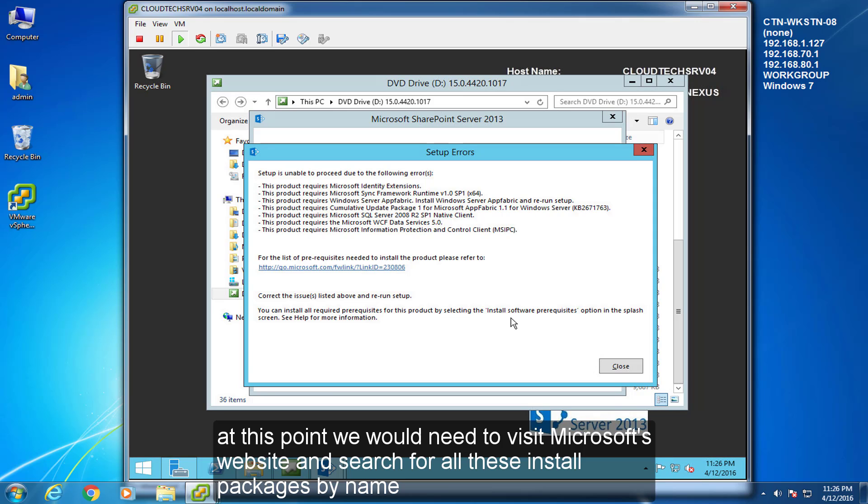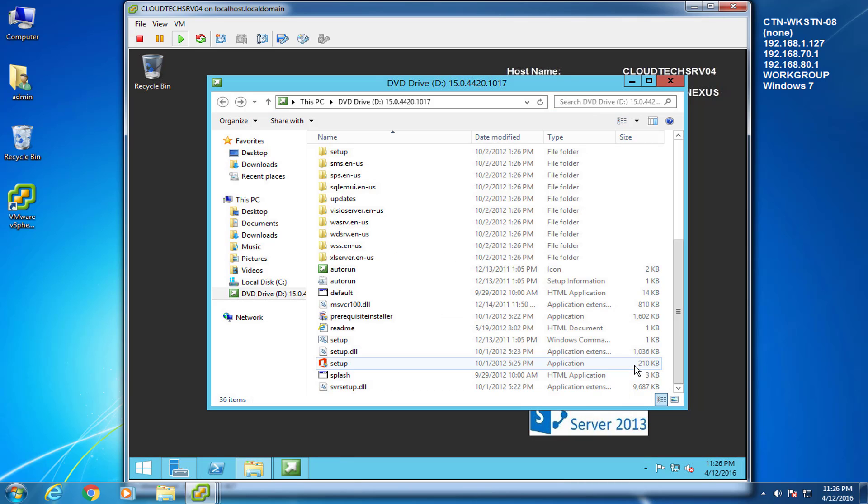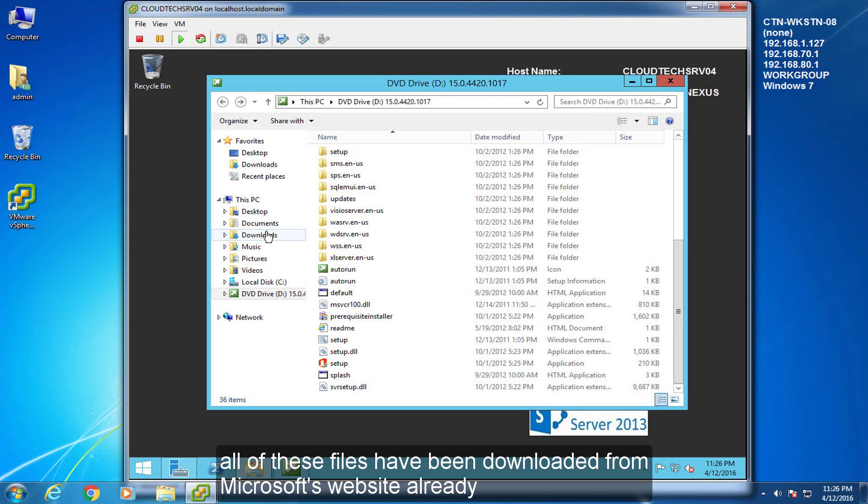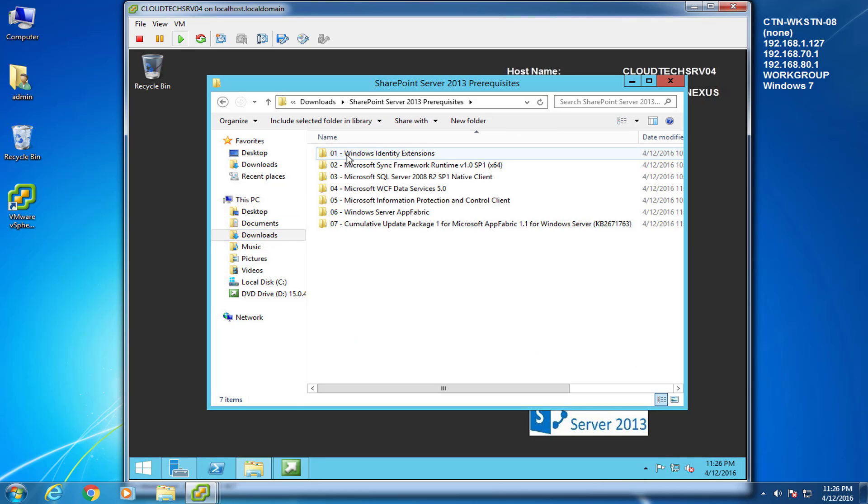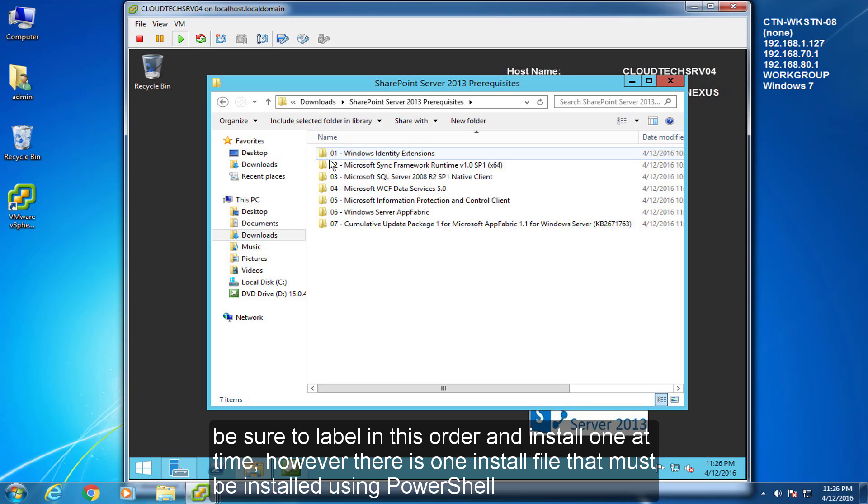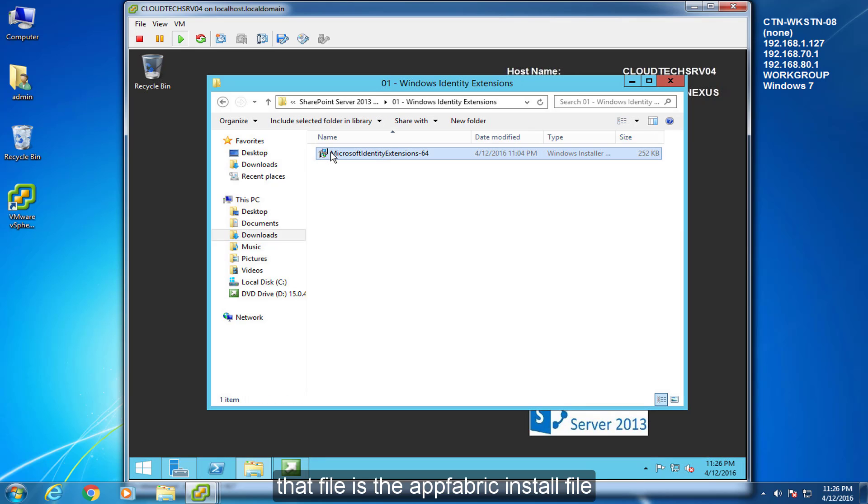At this point, we will need to visit Microsoft's website and search for all of these install packages by name. All of these files have been downloaded from Microsoft's website already. Be sure to label in this order and install one at a time. However, there is one install file that must be installed using PowerShell. That file is the AppFabric install file.